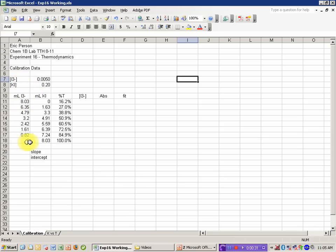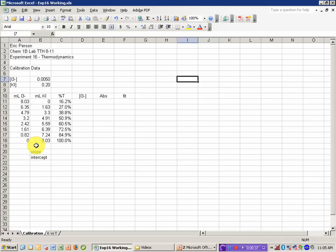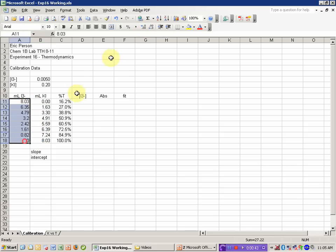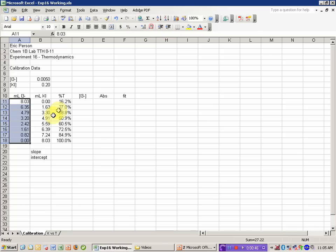I've had the student enter the milliliters of the I3- they added from the burette and the milliliters of KI they've added. I'm going to go ahead and change these so that they're all displaying the proper significant figures. They've also entered the percent transmittance values.